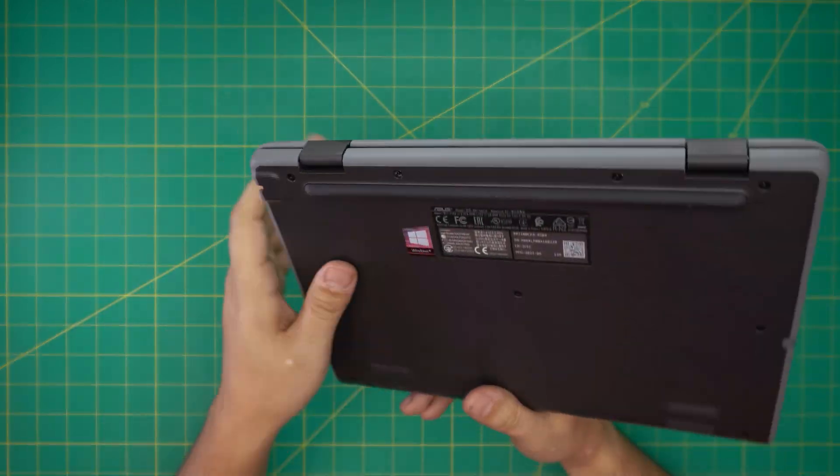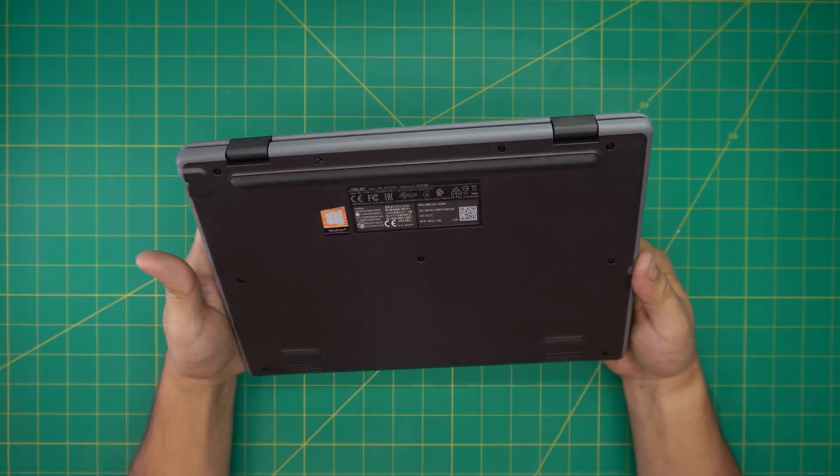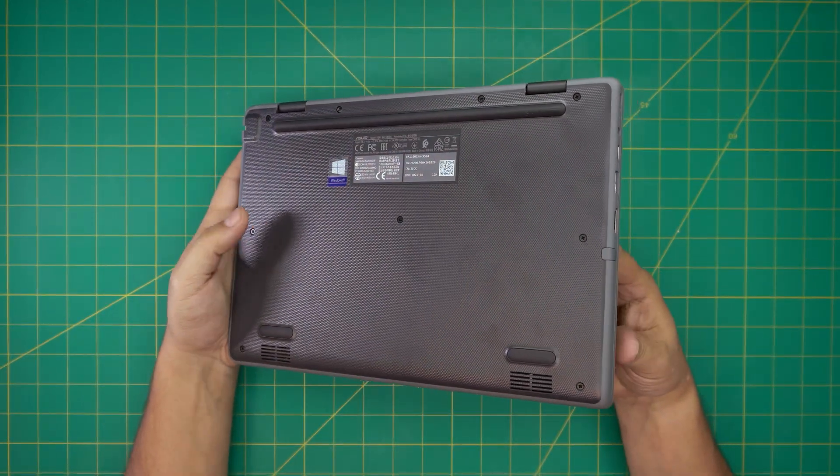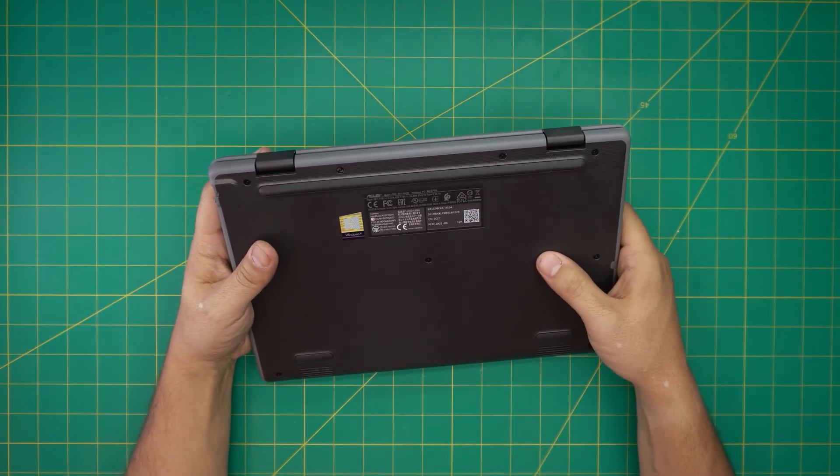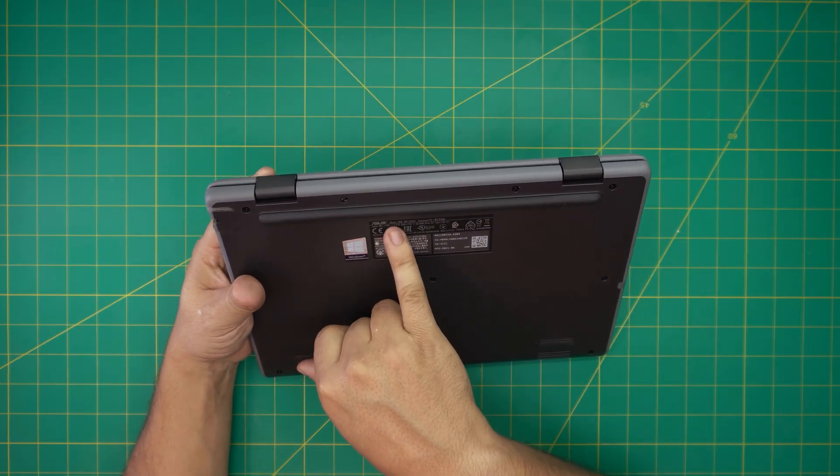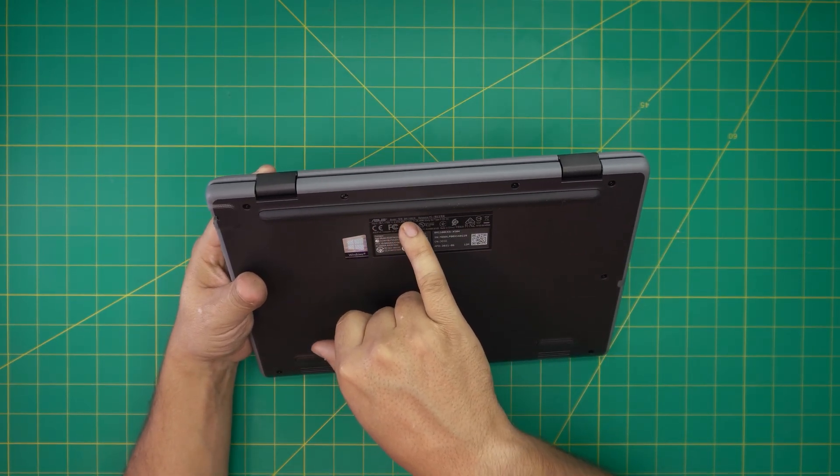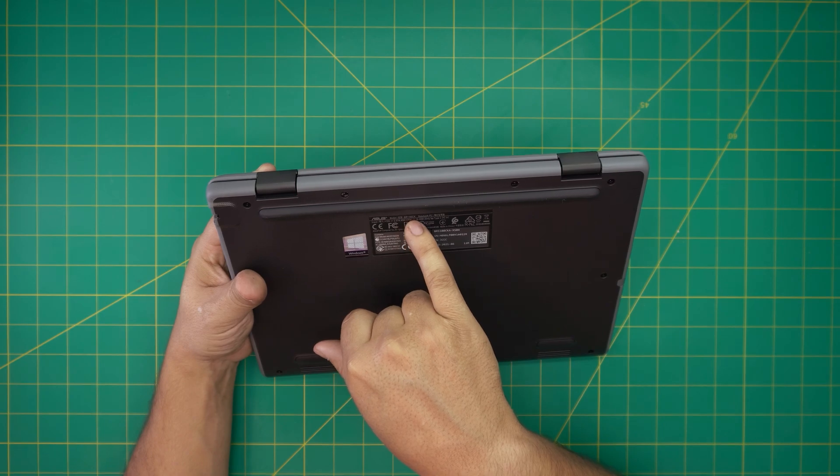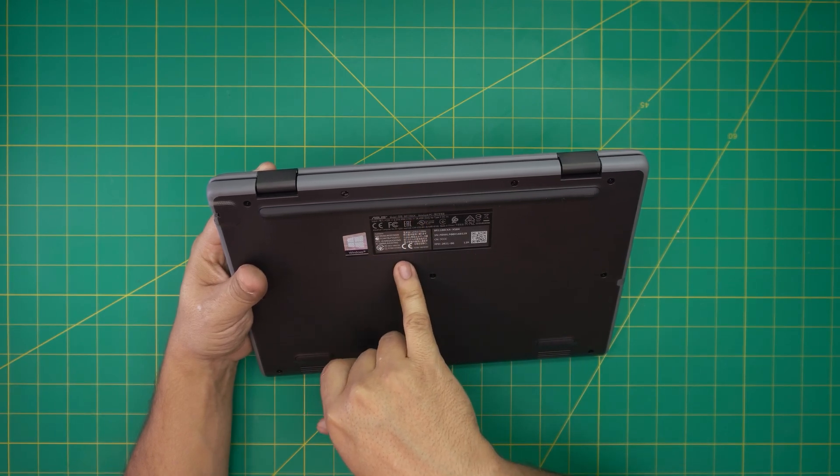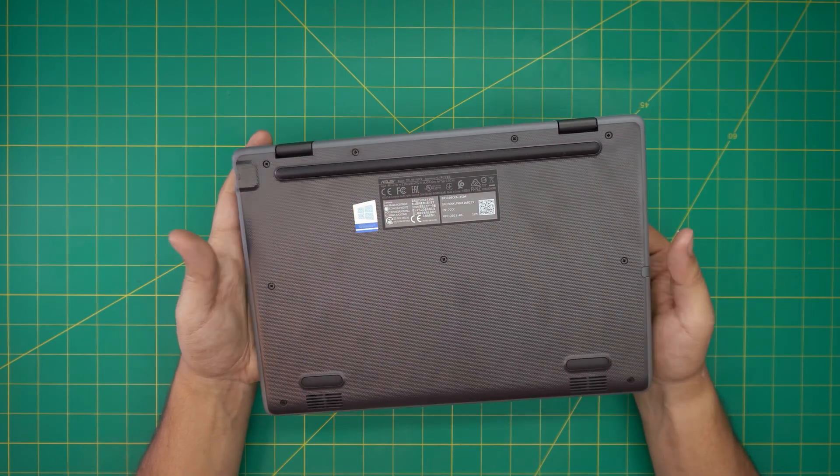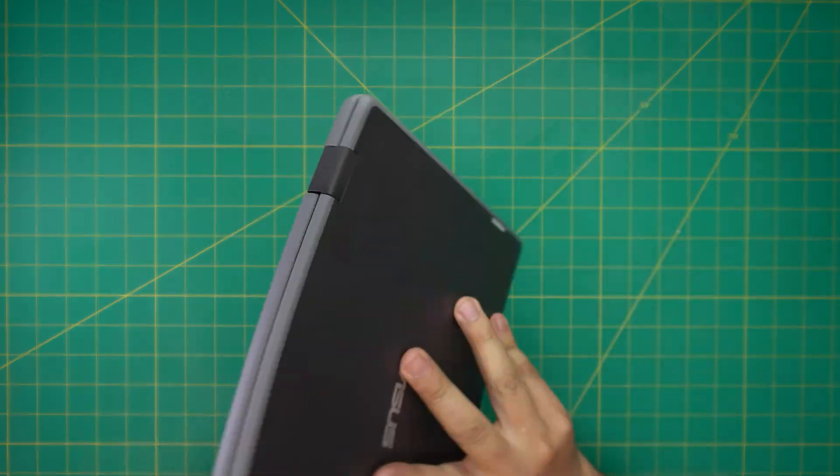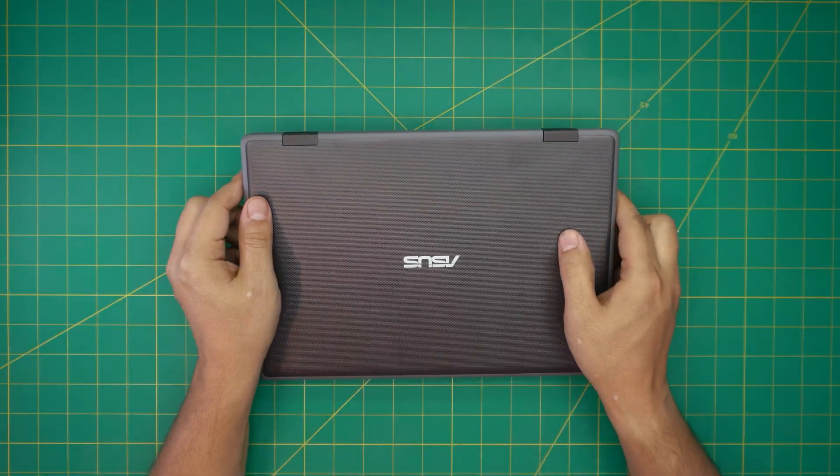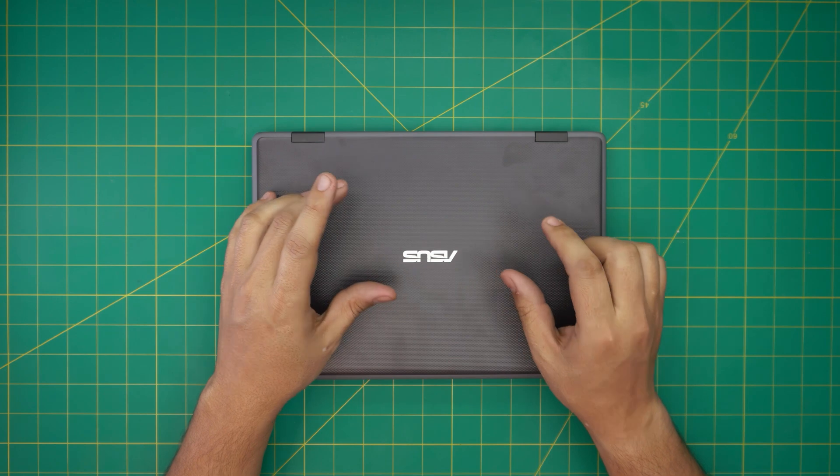They call it an army grade laptop, I don't know, it's just pure plastic. The model is right on the bottom here, it says BR 1100CK. In this video I'm going to go over how you can open it up and how you can upgrade the storage on these.